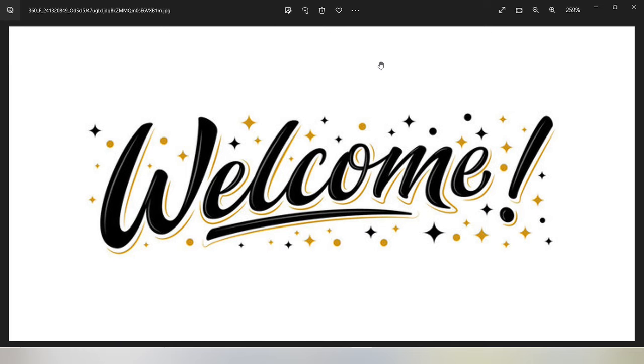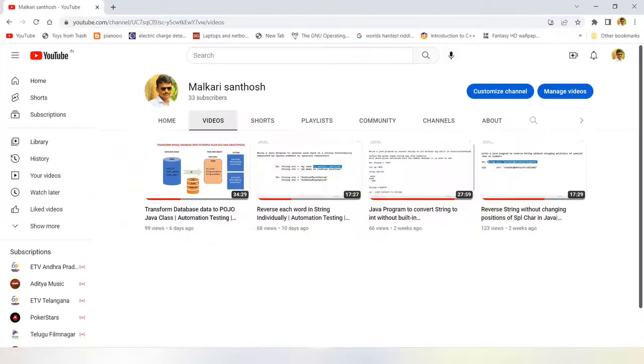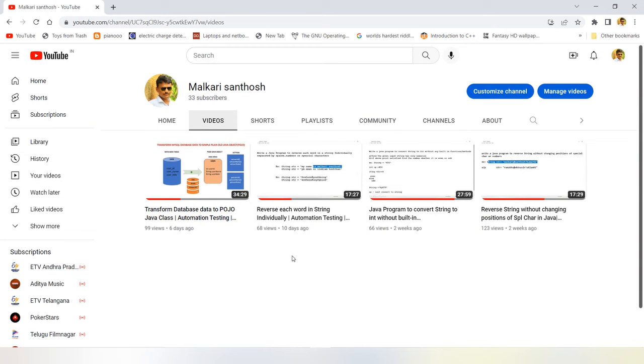Today I came up with one more Java program which was frequently asked in automation testing interviews. Before going to that, if you have gone to my channel, I have made Java program videos for the interview preparation. Hope you have gone through it. If anyone didn't go, kindly go through this.